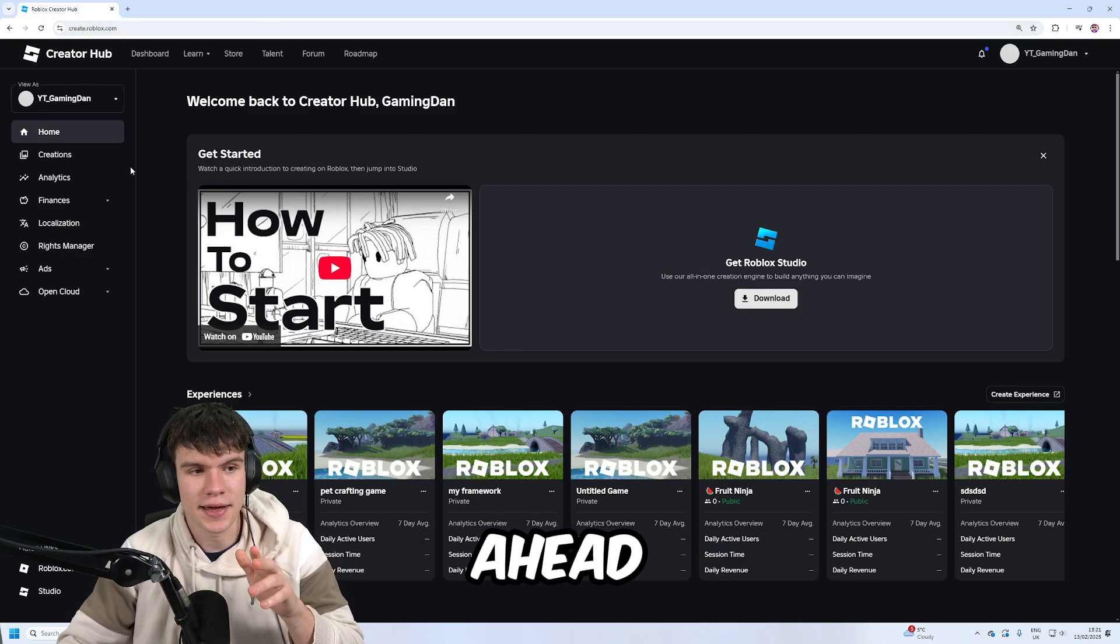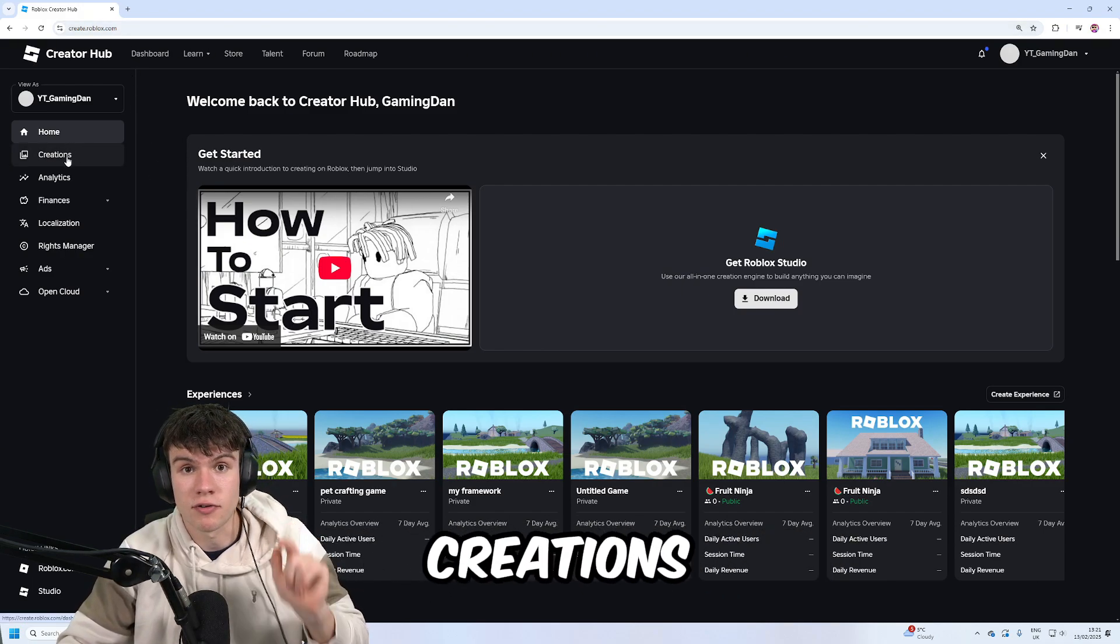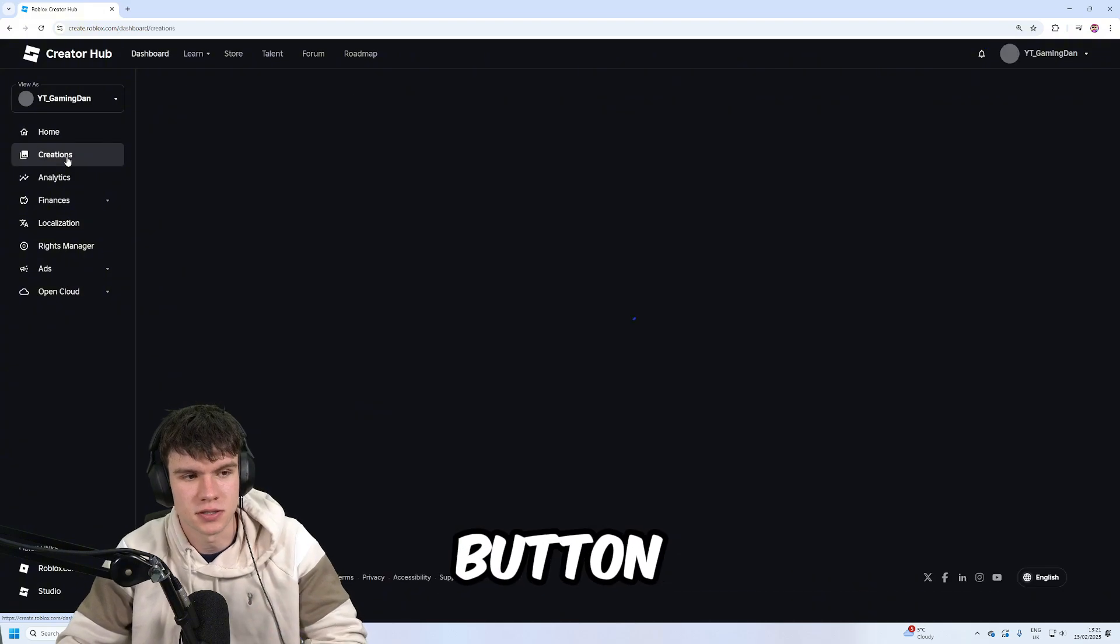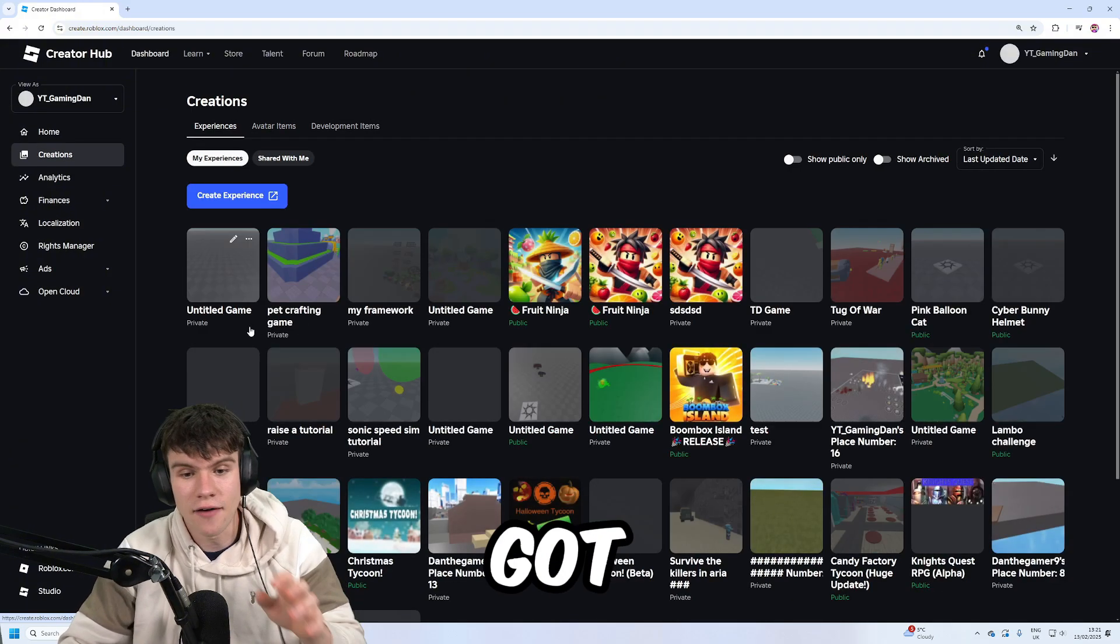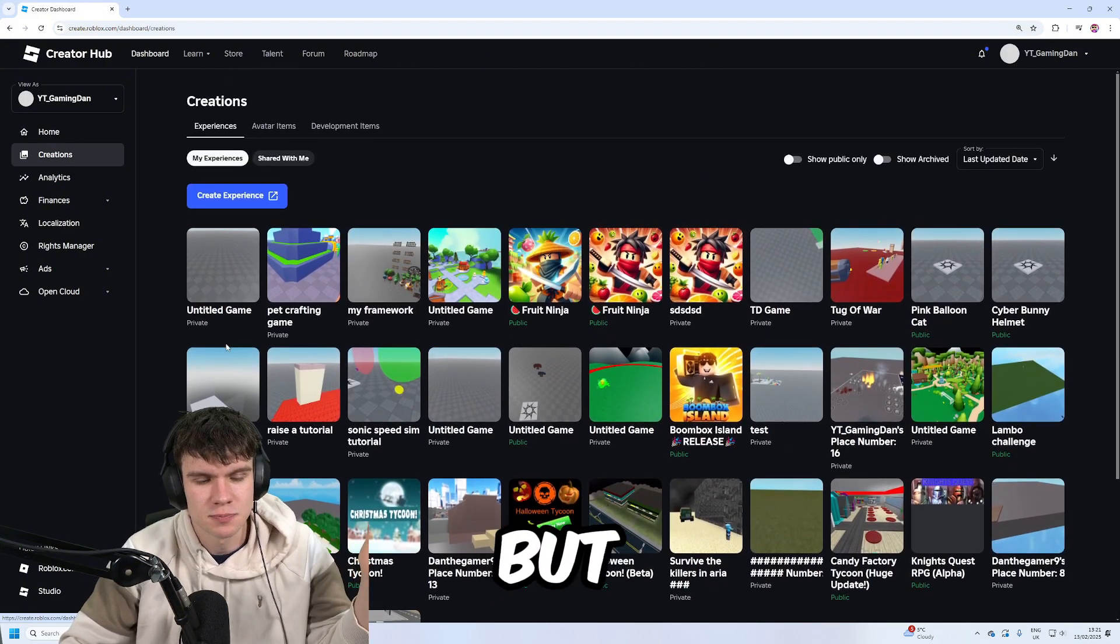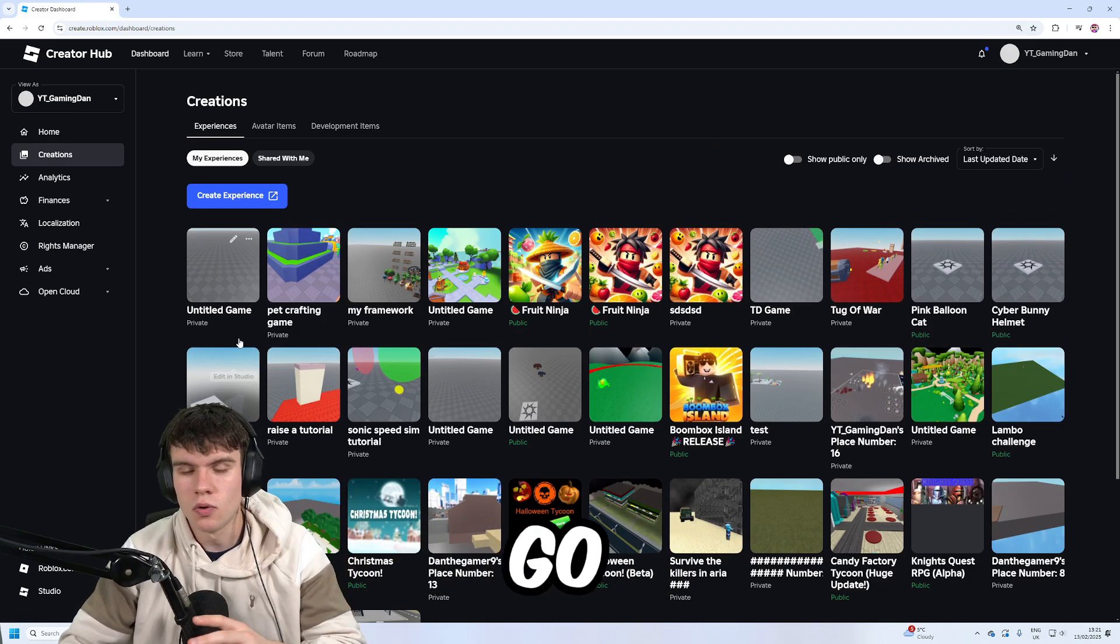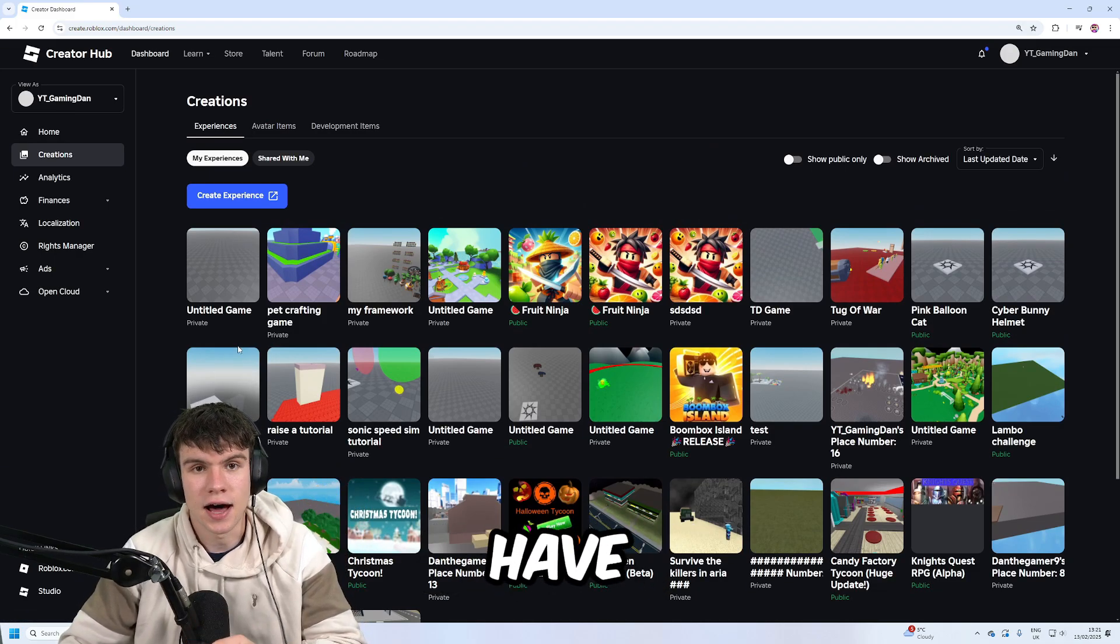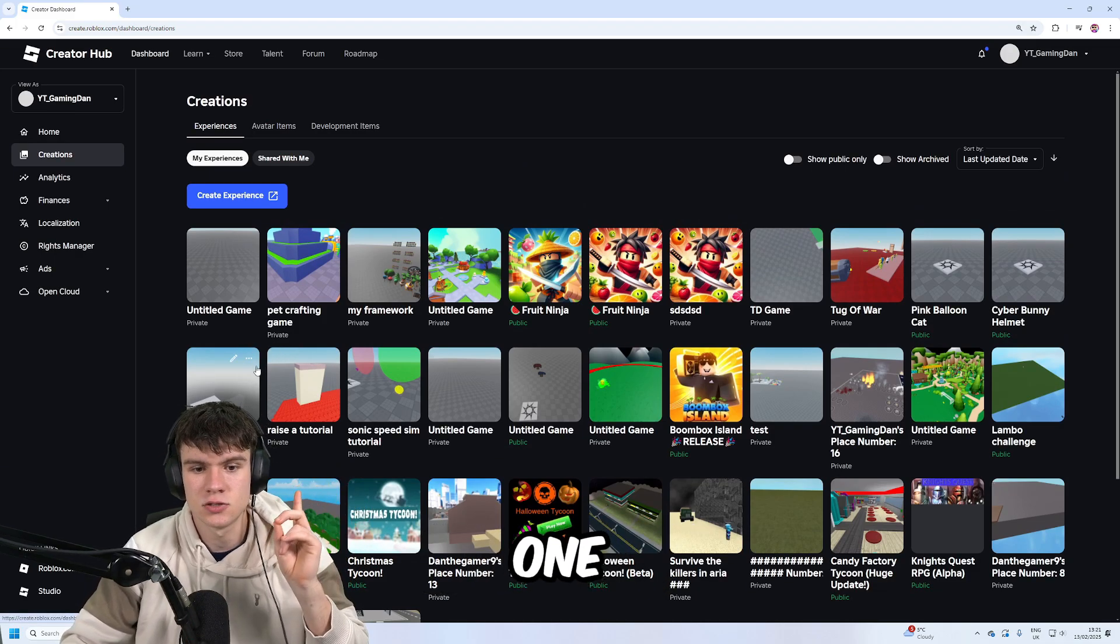Once you've done that, on the left of your screen click on the Creations button. I've got a lot of games here, but you will have at least one.